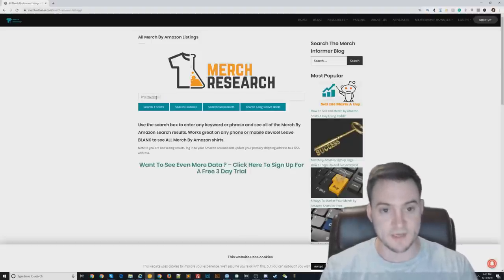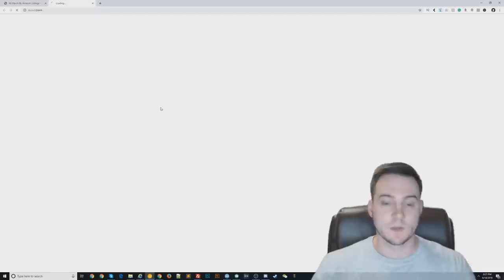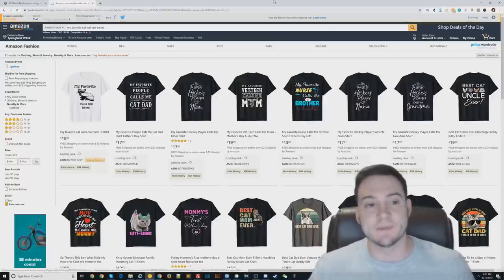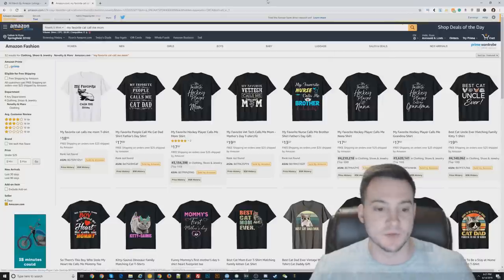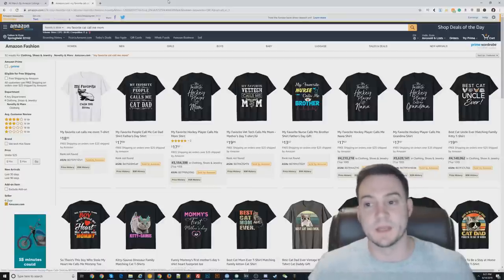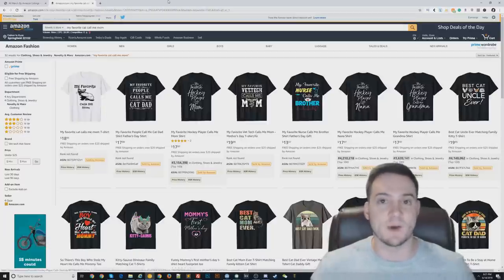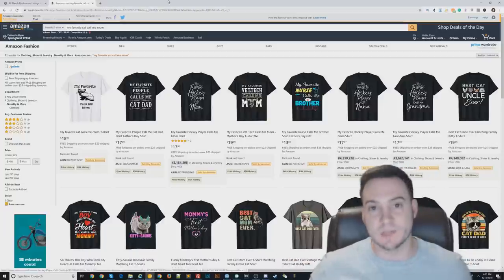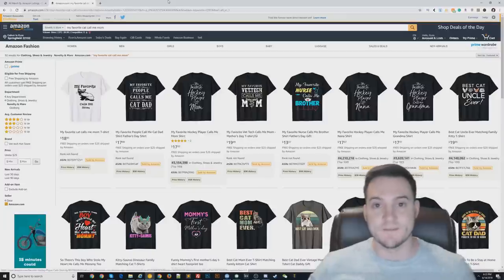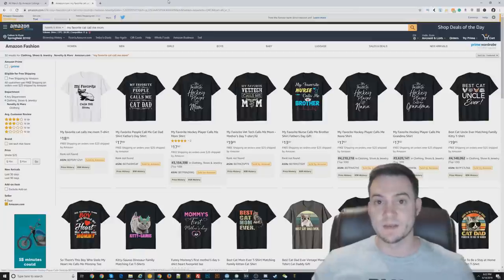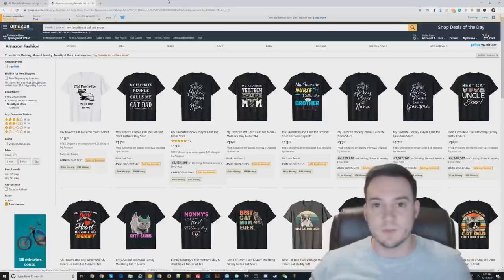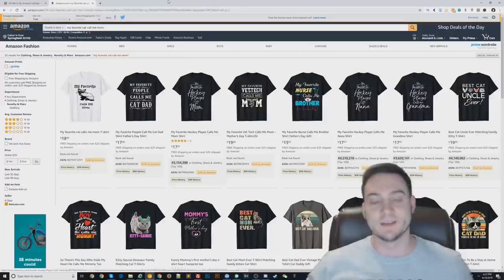Someone was messaging me on Facebook asking about a specific niche — 'my favorite cat calls me mom' — so I'll key that in and click search t-shirts. What this does is filter out anything that's not Merch by Amazon, so you only see Amazon Merch related results. They were asking why they were struggling to find their product and why it wasn't generating sales — whether it was the design, title, bullets, or keywords. Broad niches like 'cat lover shirt' don't work anymore — Amazon is too flooded with print-on-demand products.